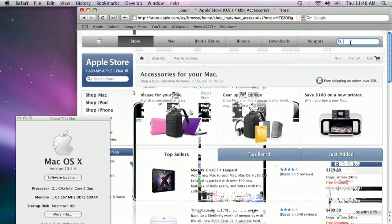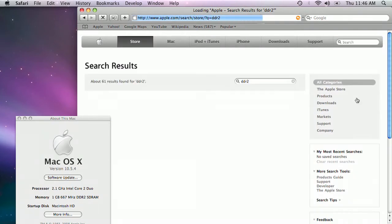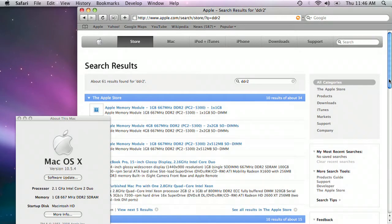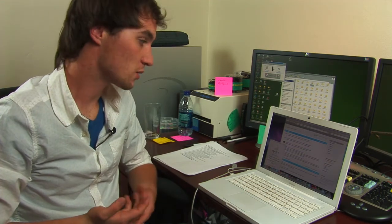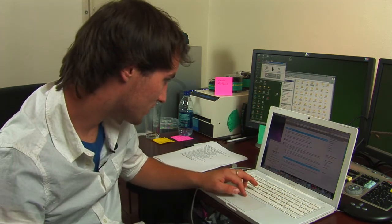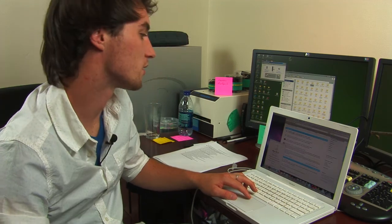I'll search DDR2 right here just to see if I can find it quickly. Now the thing about laptop RAM is most computers will have two slots. So if you have a laptop like mine with 1GB of RAM, that's split between two slots, meaning I have two 512MB sticks. So if I want 2GB of RAM, I have to buy two 1GB sticks. It's a way for companies to save money, but it's a pain for consumers like me.